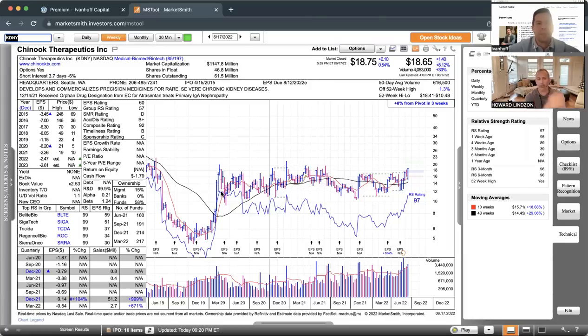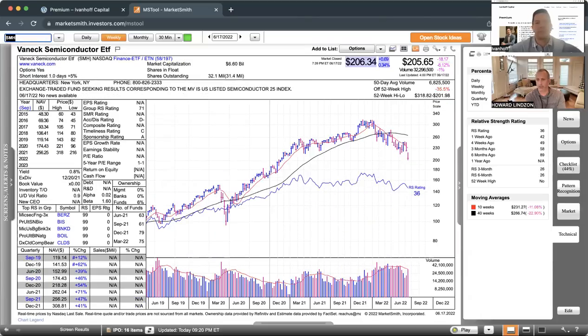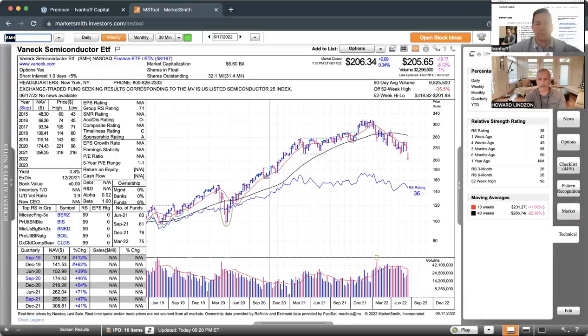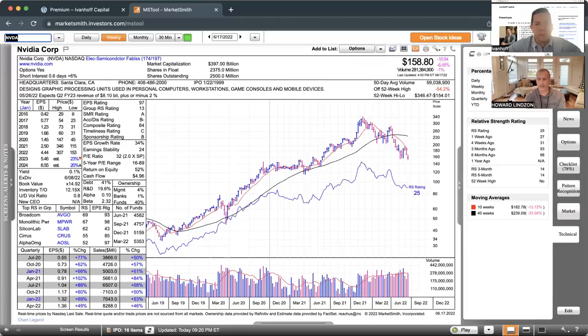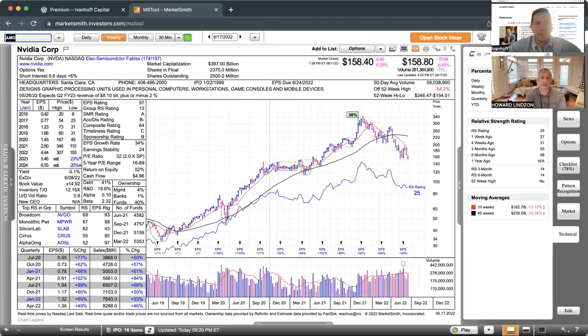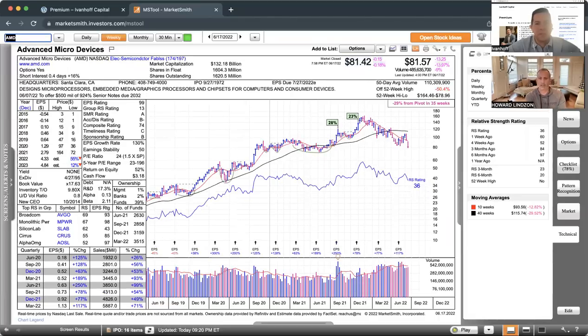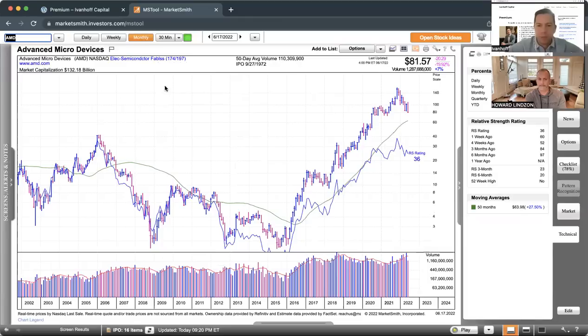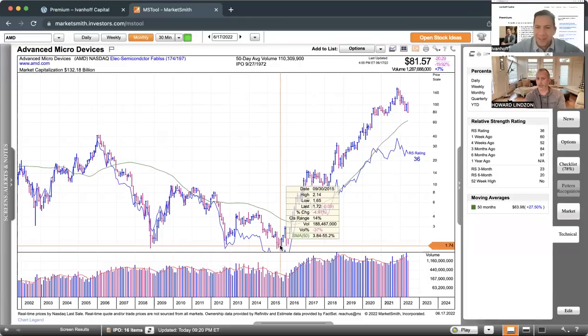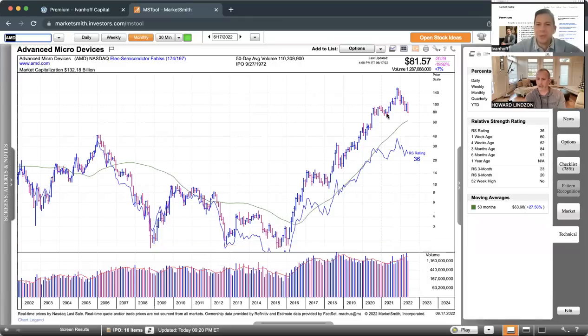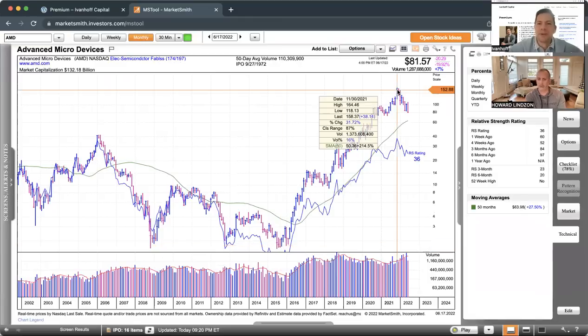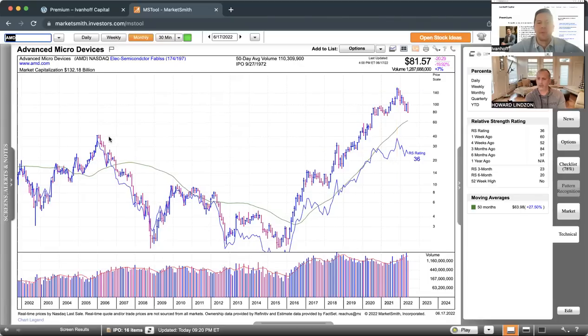The scariest chart to me is semiconductors. They led on the way up and they're finally really underperforming. I don't see any kind of support to like 160 on SMH. That's a scary business, and we've got to bear it anyways. These look terrible after having generational kind of runs. I mean, AMD went from what, like two bucks to 140. The technicals didn't really matter on the way up, so all those people trying to play technicals on the way down—wow.